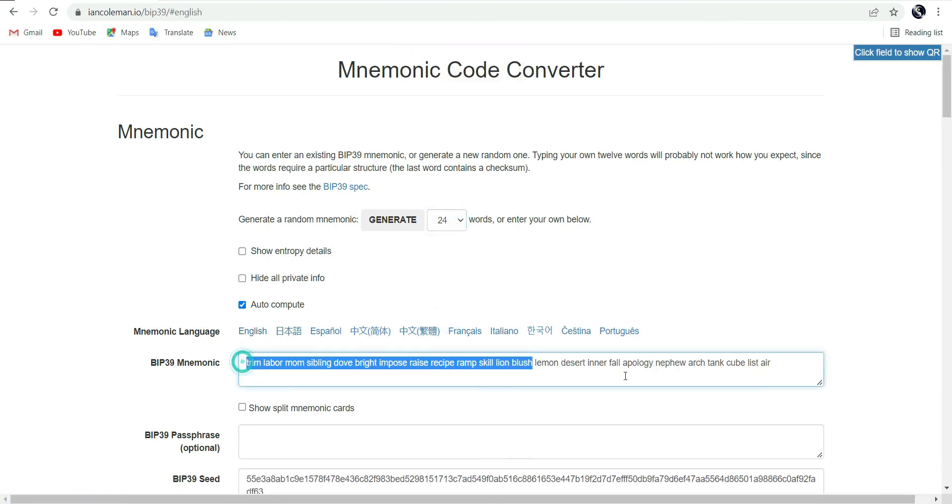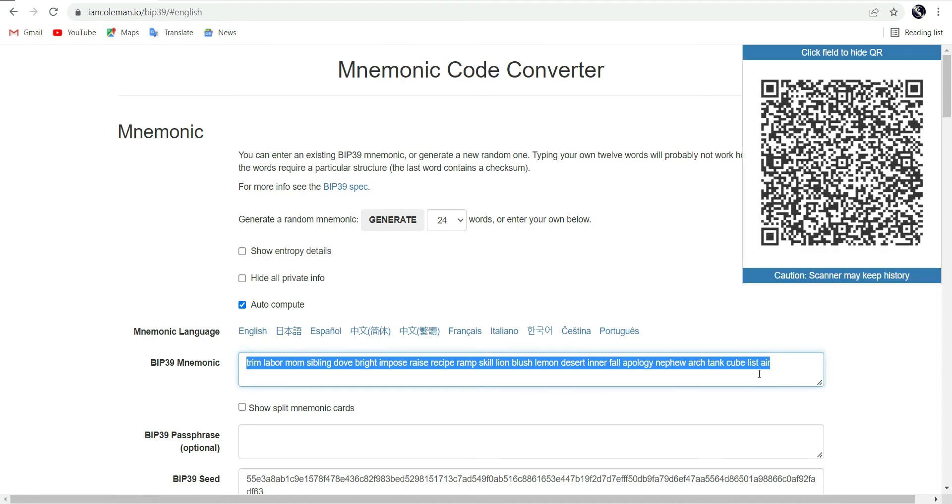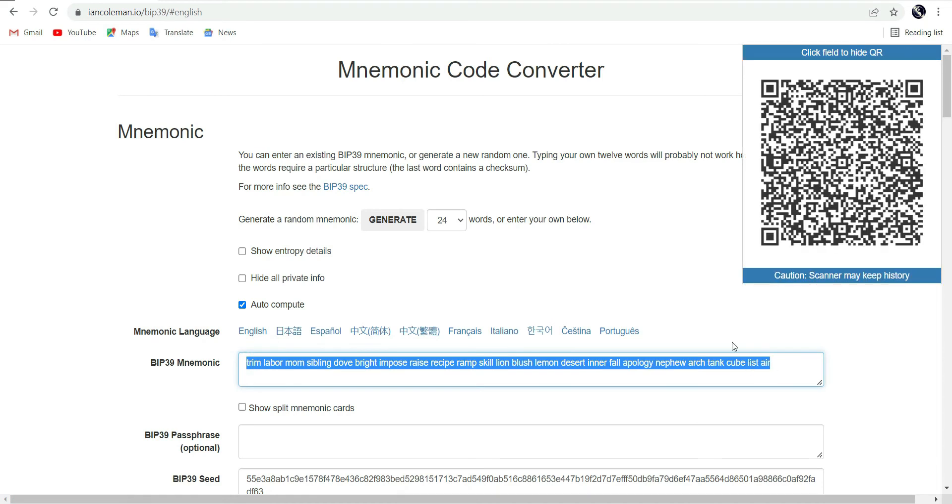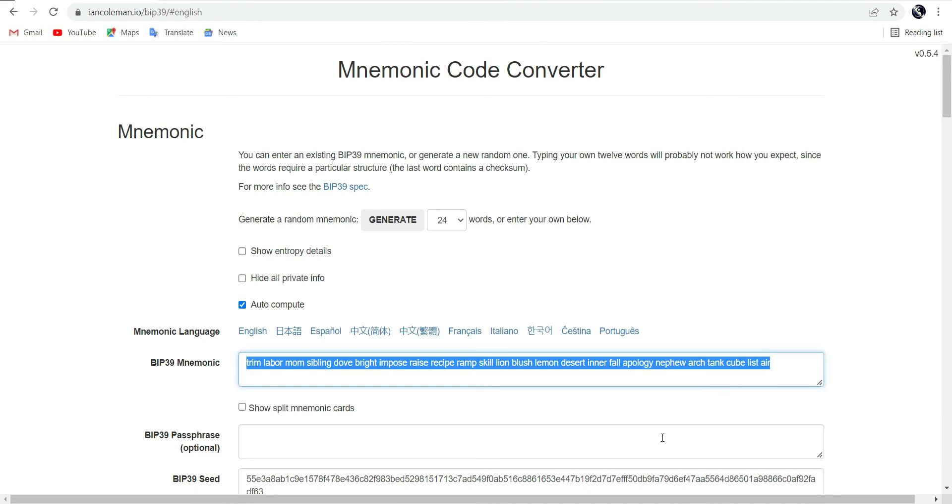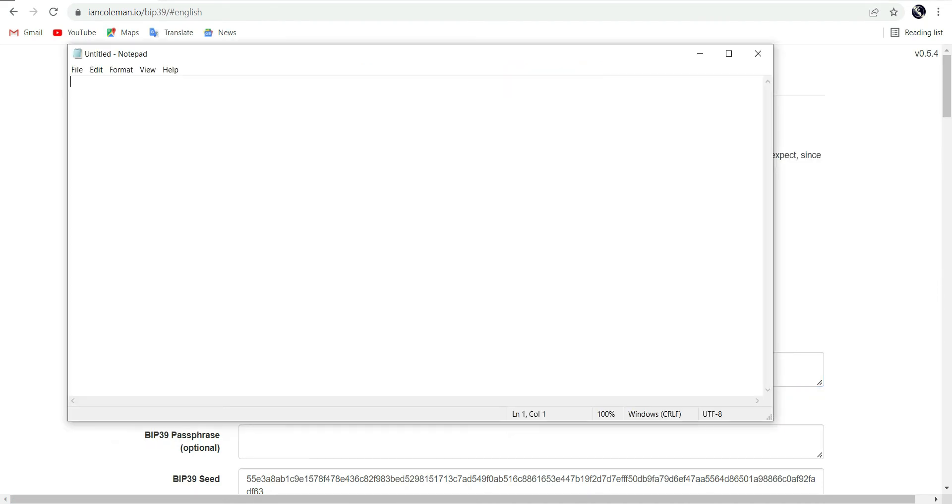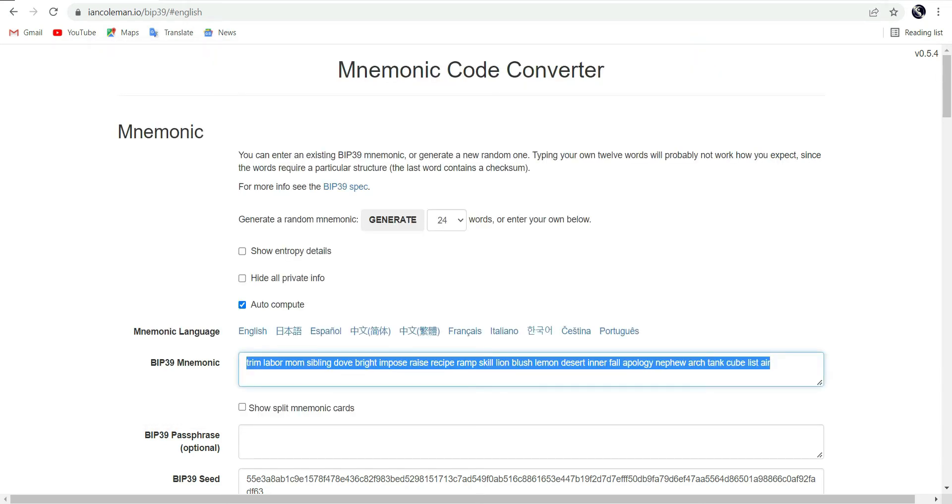Be sure to save this phrase in a separate file. Take the same phrase and insert it over here. And again.